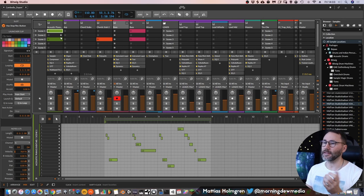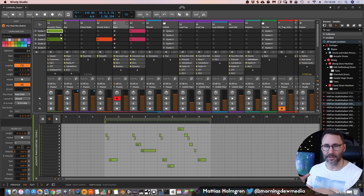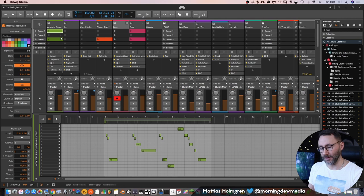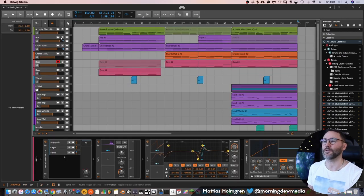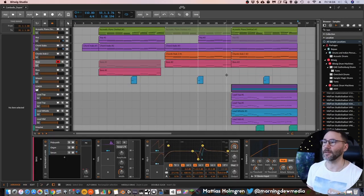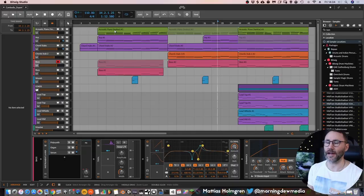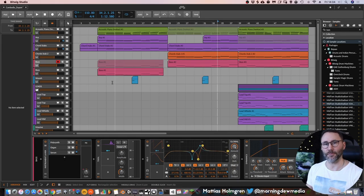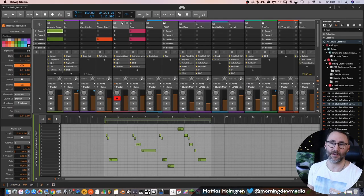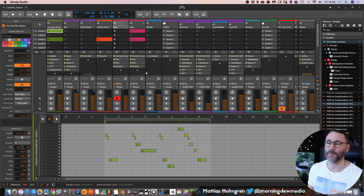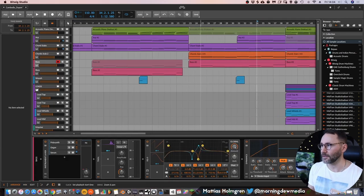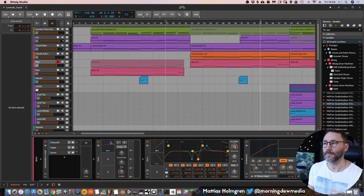But on the other hand it can be very fun to jam around and try different song ideas here in the clip launching view before you burn them down so to speak to the arrangement view. But you can also mix and match these two if you want, so we could have a few tracks playing from the arrangement view and some of these tracks playing from the clip launcher. I can show that quite quickly here.